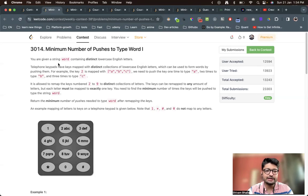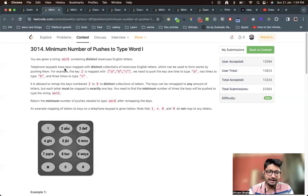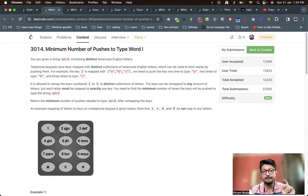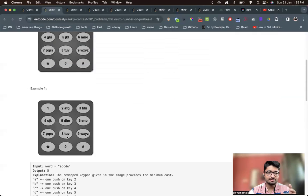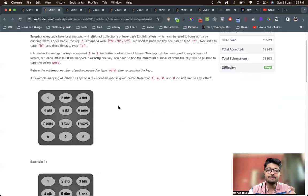Let us go through the problem statement first. You are given a string word containing distinct lowercase English letters. A telephone keyboard has key maps with a distinct collection of lowercase English letters. Every key is mapped to certain letters — if you want to type 'A' you push that key once, for 'B' you push it twice, and so on. You are allowed to remap the letters on keys two through nine.